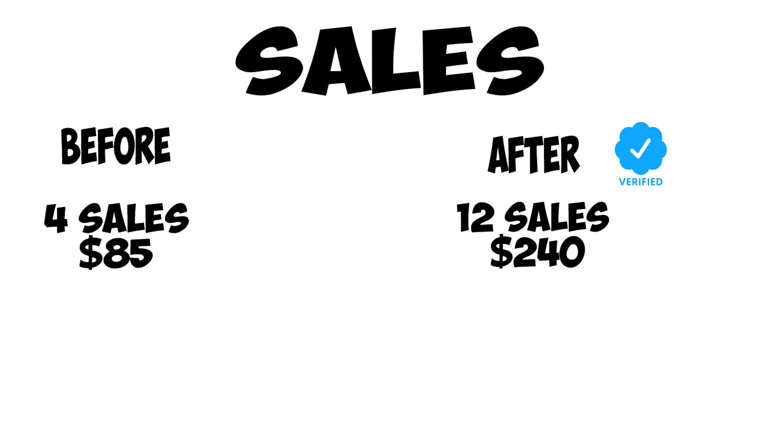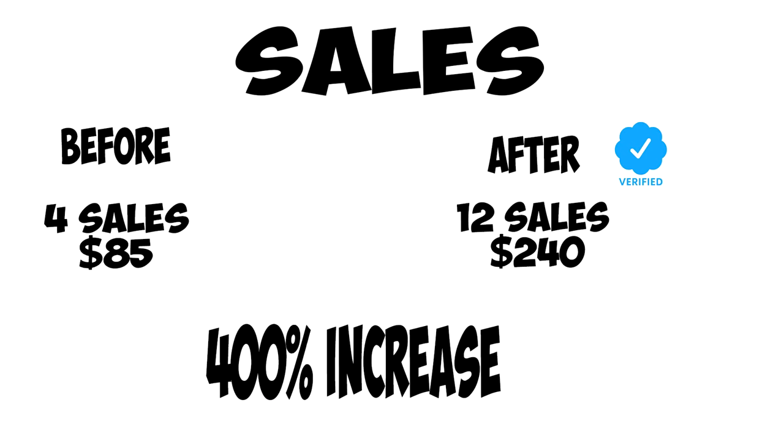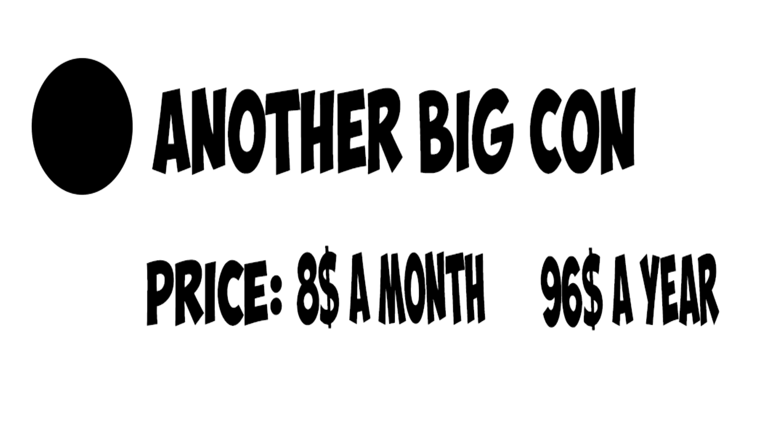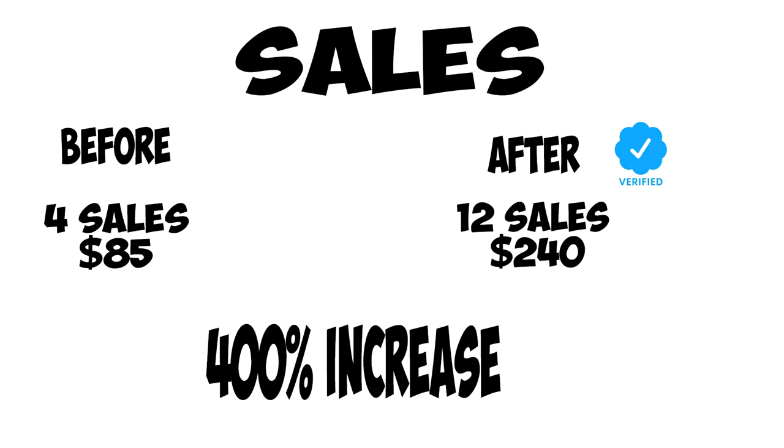As you can see, that's a sales increase of about 400%. I would definitely say that Twitter blue has been worth it from a business standpoint, considering it costs $8 a month and it has led to 8 more sales in just 2 days. No matter what you're using Twitter for, as long as your goal is to grow as fast as possible, Twitter blue is definitely worth it for you at this point.